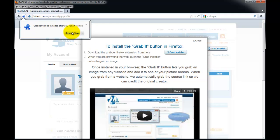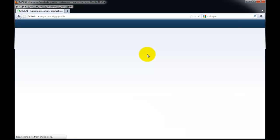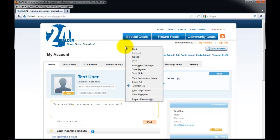Then you want to hit restart now to restart your browser with the installation of the grabber. Once you have restarted the browser, if you right-click, you will see that the grabber has been installed.